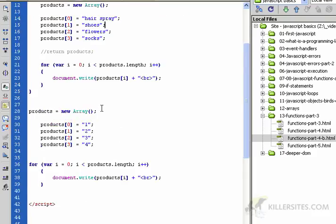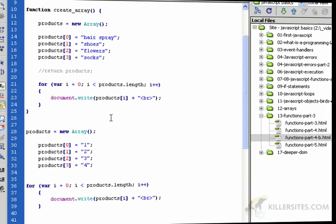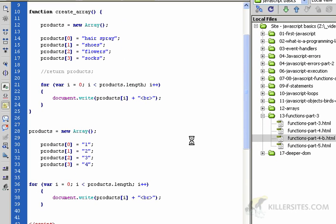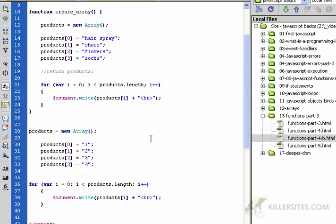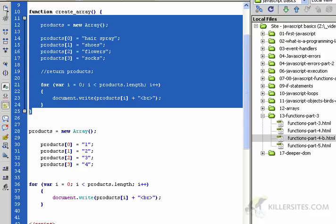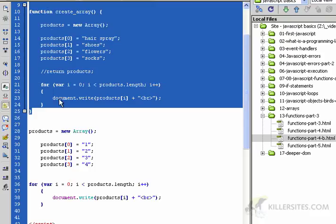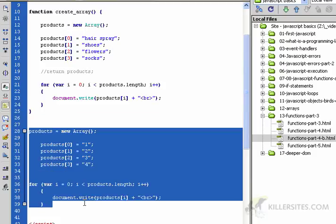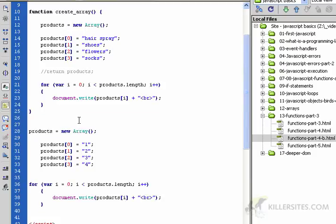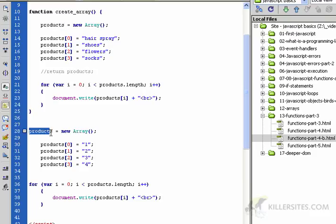Before we leave this, I want to point out one thing - it's important with the naming that you use unique names as much as possible for your various arrays, variables, and functions. For instance, even though these are in a different scope and they won't conflict with each other, it could get confusing as a programmer if you have two arrays on the same page with the name products.